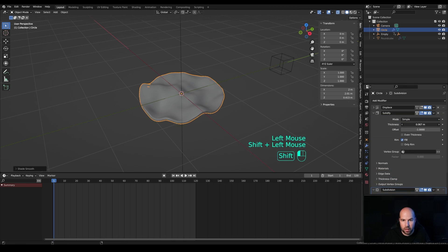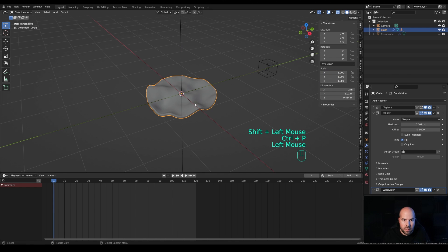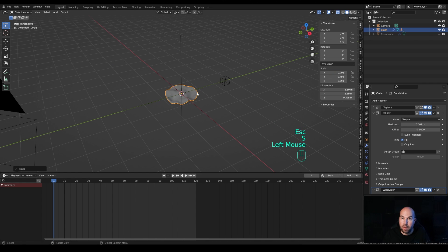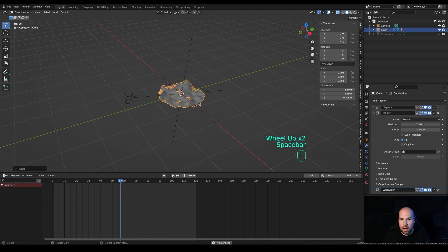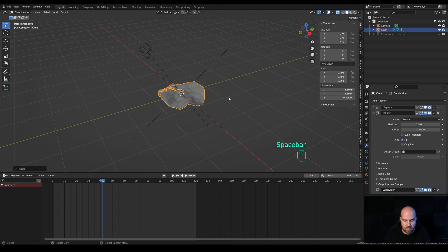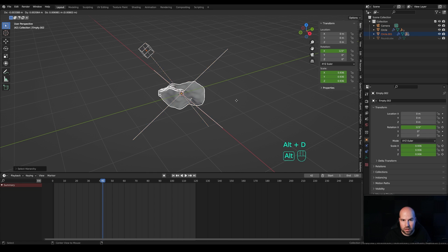Back in the Solidify modifier, increase the thickness a little more. Select the main empty, hold Shift, select the shape, press Ctrl+P and parent. Now you can rotate or scale them independently while the animation still works. Hold Shift and hit Right Bracket to select everything parented, then do it again to select children of children as well.